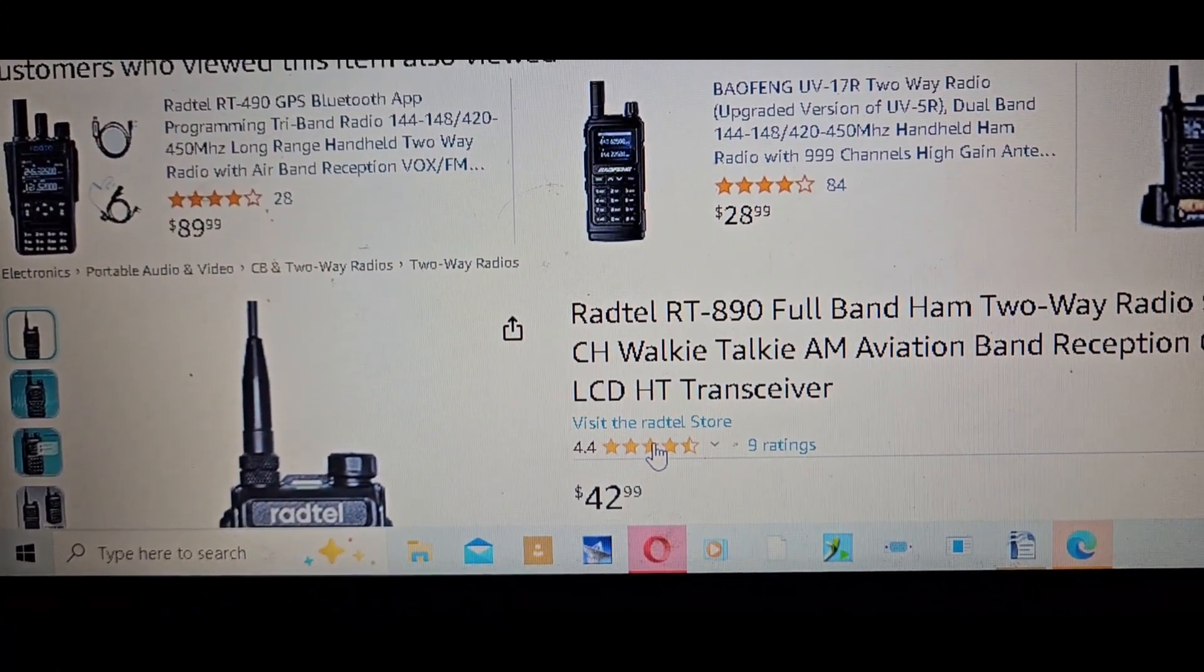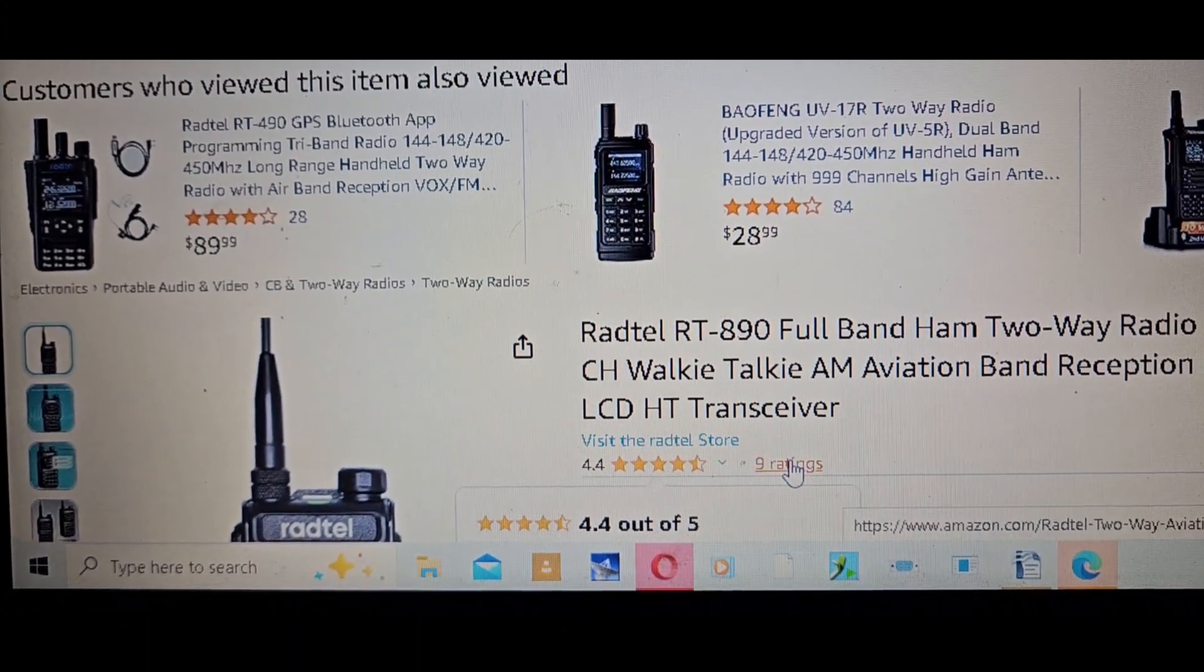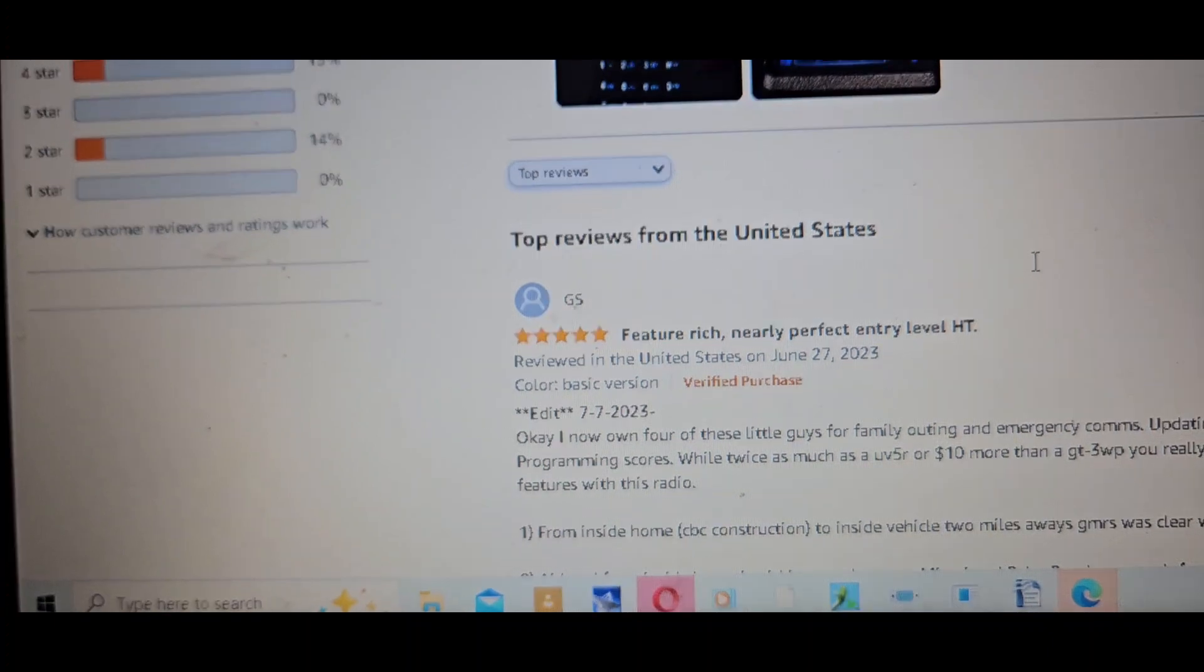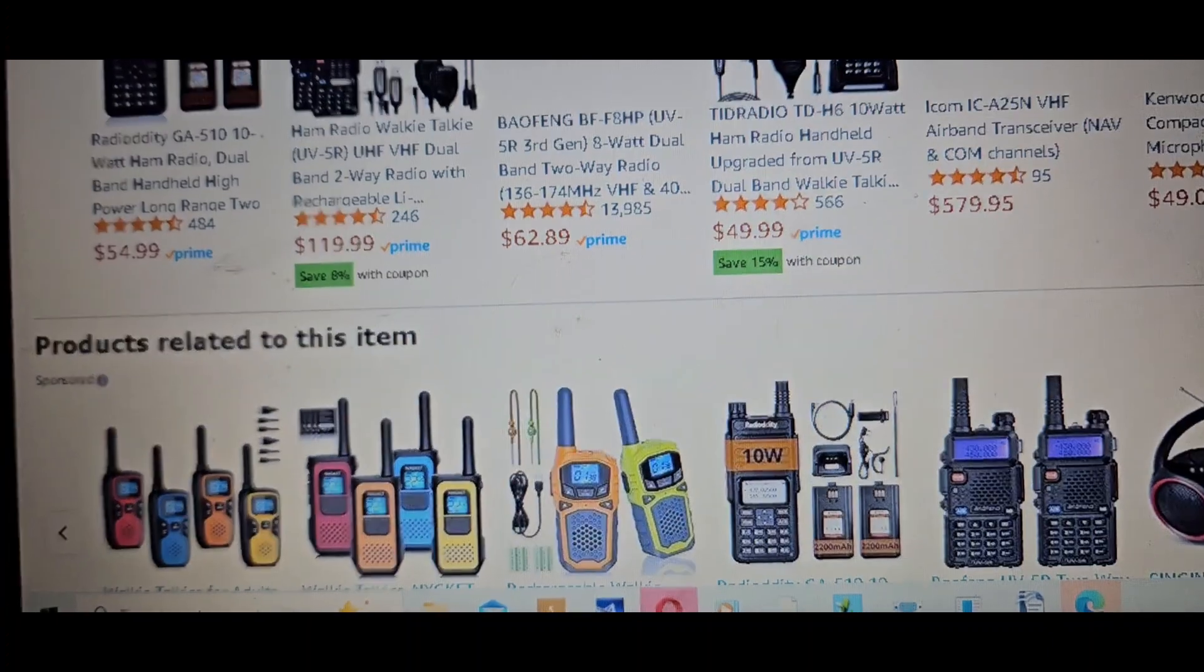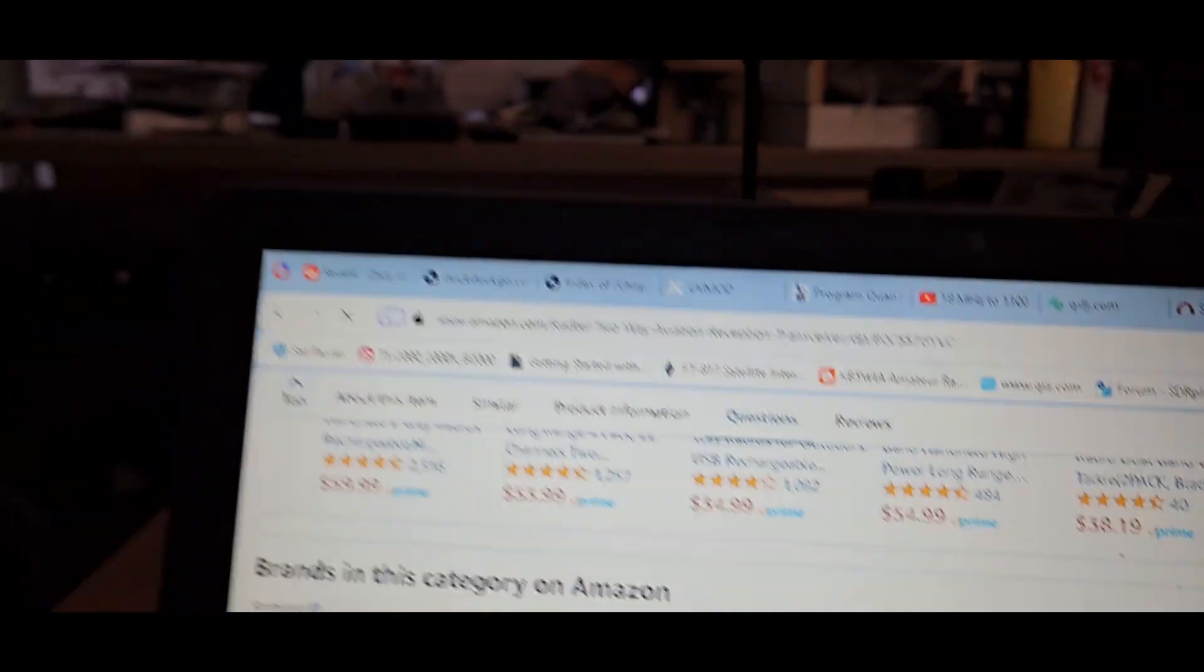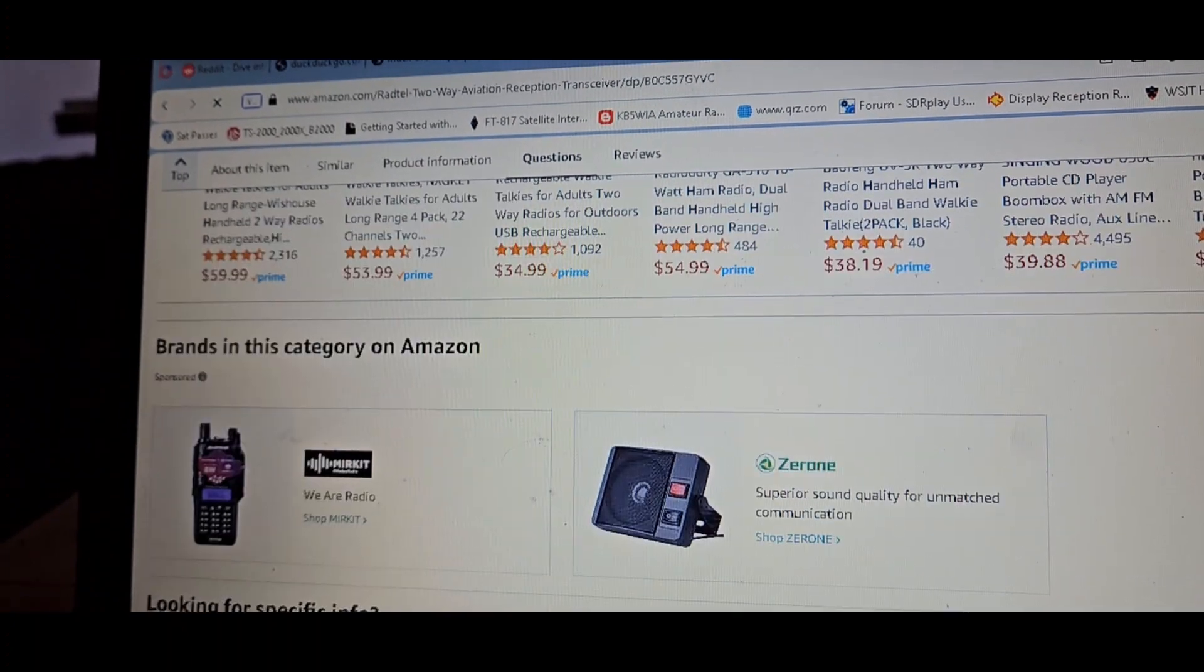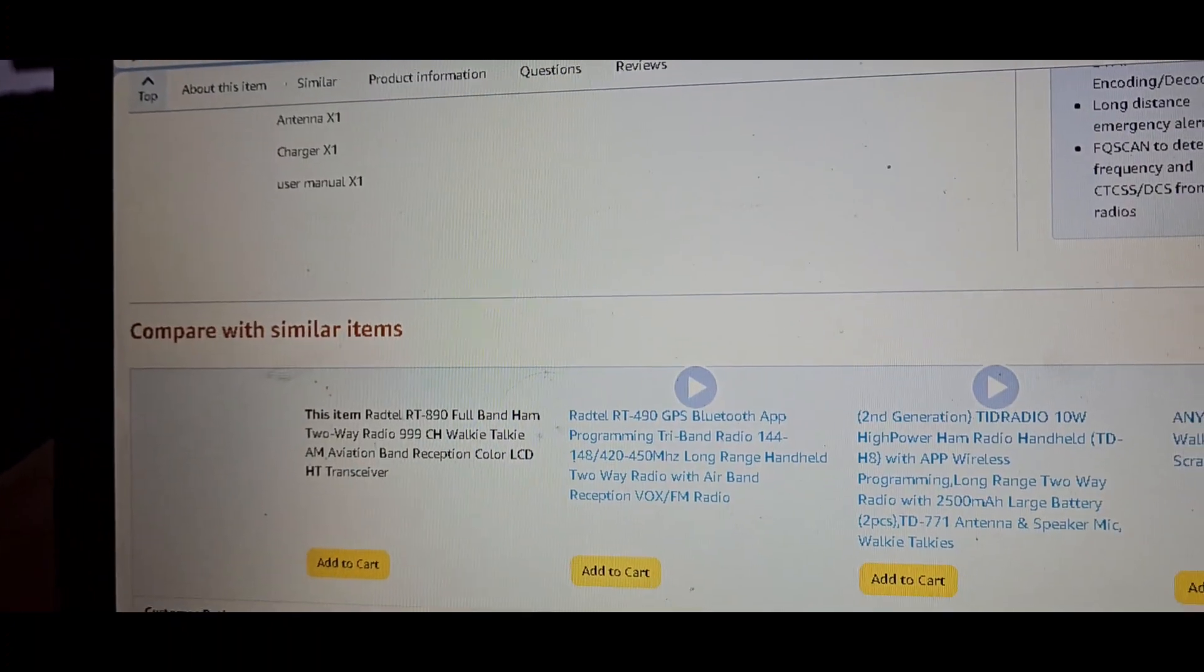I normally don't navigate this on my phone or on the computer. Amazon's website is really difficult on a PC in my opinion.